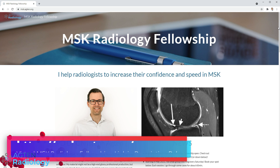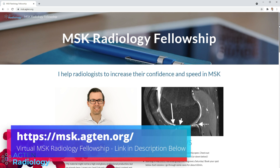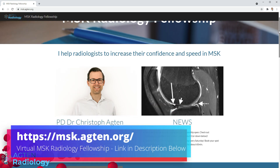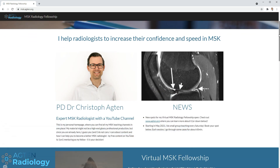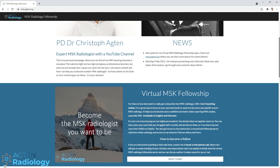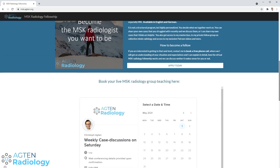Before we dive in, just a few updates. I have been working really hard on my new homepage lately and added a few new things. The biggest announcement is that I'm now actively promoting my virtual MSK radiology fellowship.